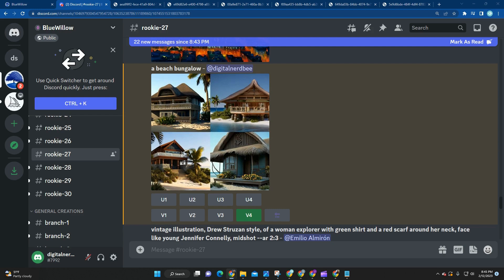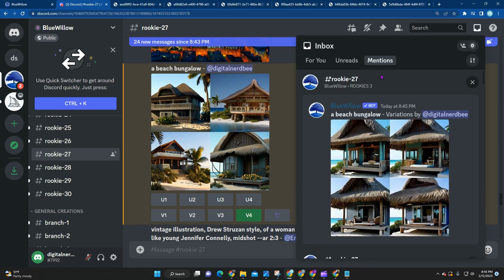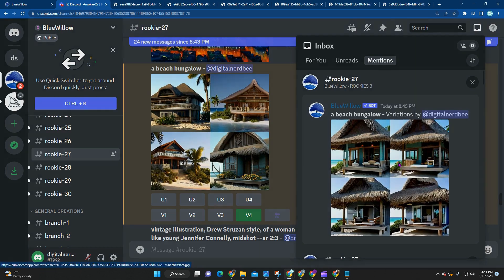It generally takes about 30 seconds or so, but once it's ready, you're going to hear a Discord notification. Again, if you can't find it, you can always go up to your inbox, and then you'll see the beach bungalows.